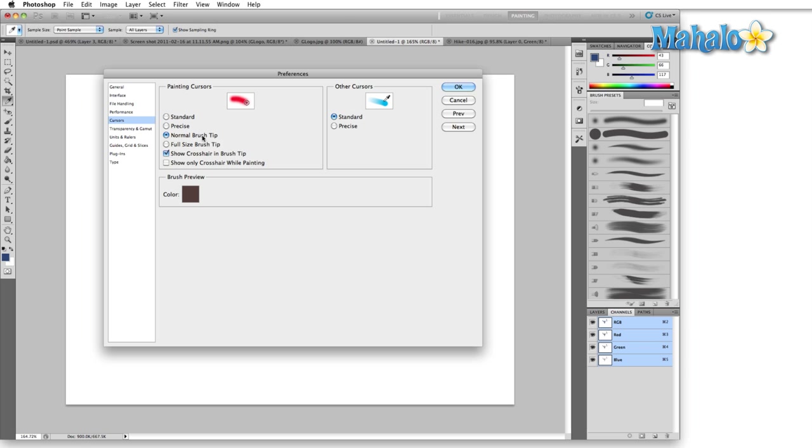I use a Wacom tablet. Normal brush tip throughout the entire length of my drawing helps me more than just showing a crosshair when I actually hit the canvas.